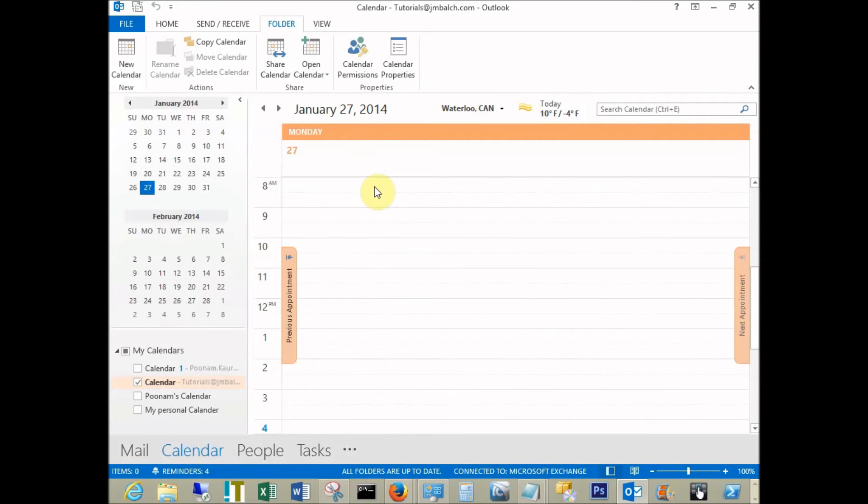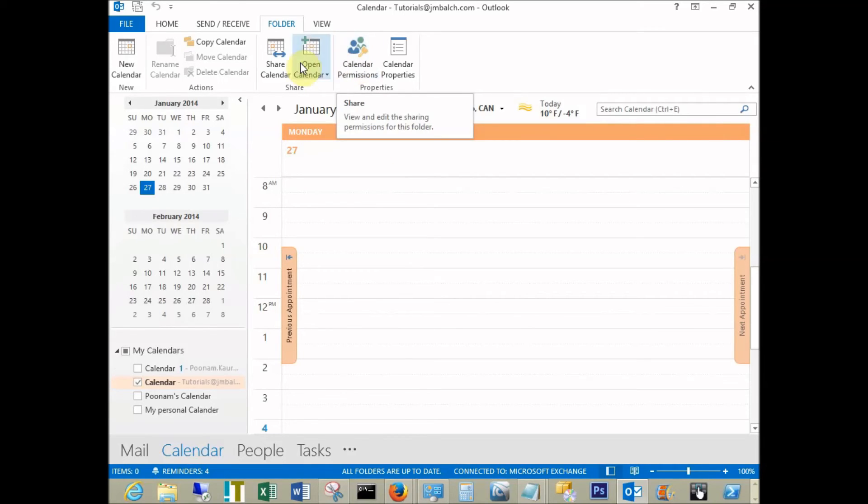Once done, we need to share this calendar with the user. The calendar permissions are set. Now go to share calendar.